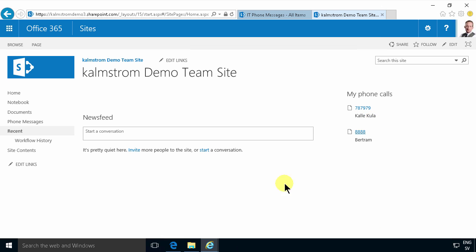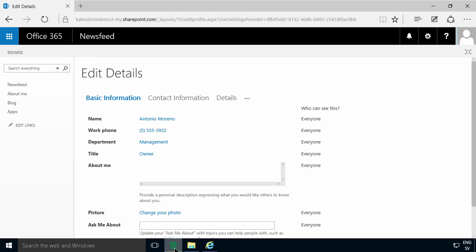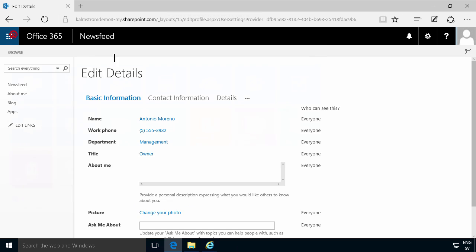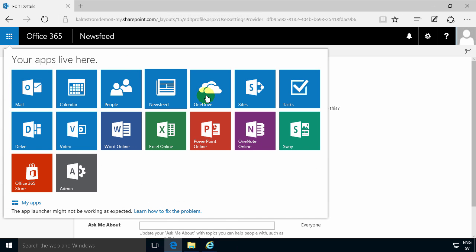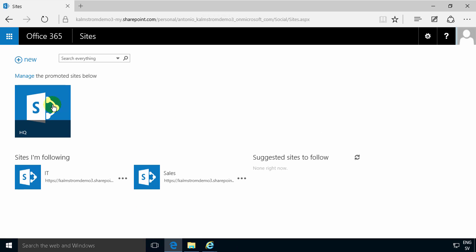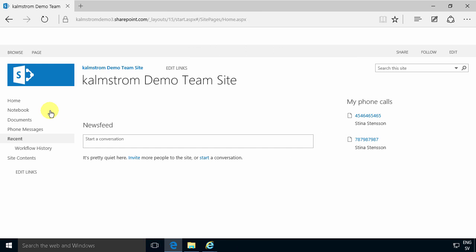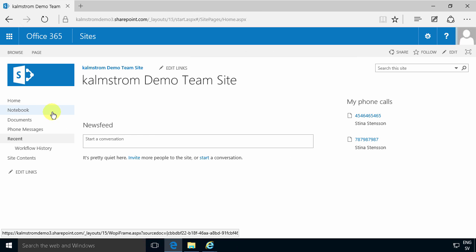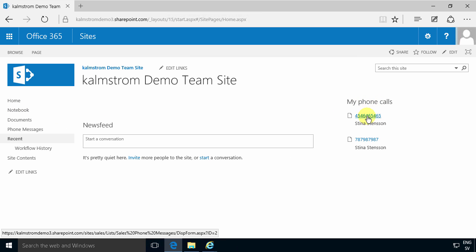Now if I log in as somebody else, in this case I'm going to log in as Antonio. I'm going to go to the HQ site again. So you see my phone calls and that's indeed showing the ones for Antonio who I'm logged in as here.